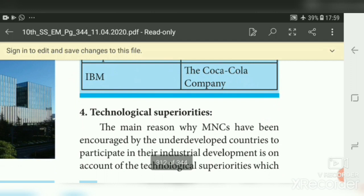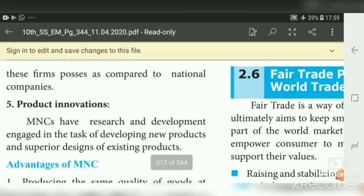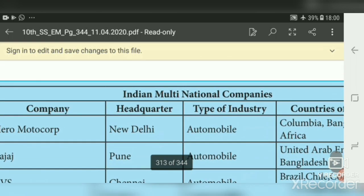Fourth, technological superiority — the main reason why MNCs have been encouraged by underdeveloped countries to participate in industrial development is their technological superiority compared to national companies. Fifth, product innovation — MNCs have research and development departments for innovation, developing new products and superior designs of existing products. These are the main reasons for the growth of MNCs.